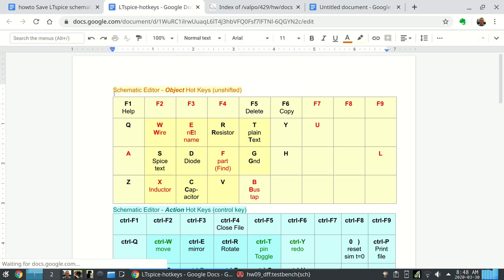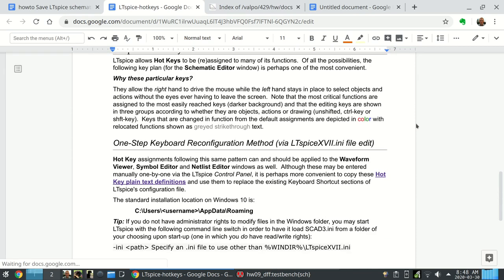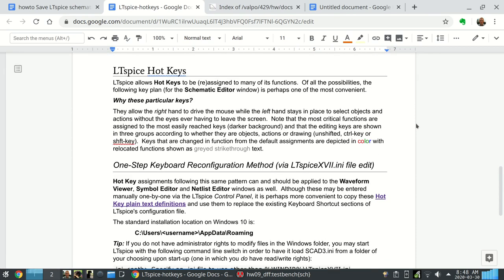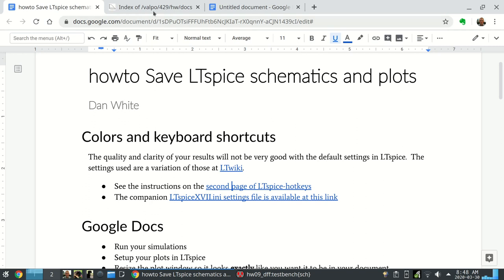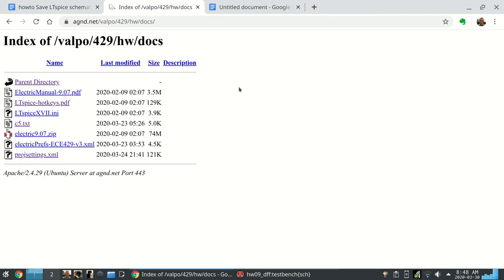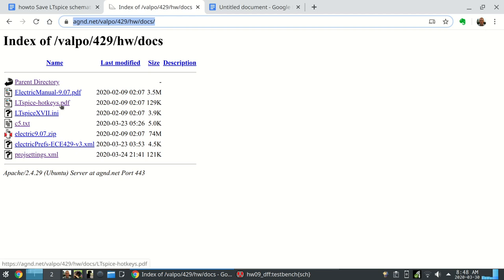It's this - you've had this color handout. The second page or the backside tells about how to do this procedure. Please read the procedure, please do the procedure, otherwise your results won't be like mine. At the moment, when I'm recording the video for the semester, I have all of those files located at this URL: agnd.net/valpo/429/homework or hw/docs.